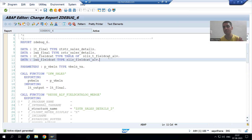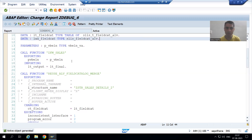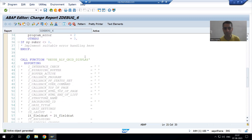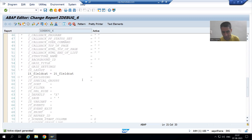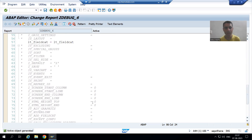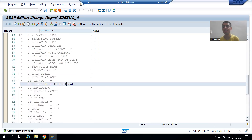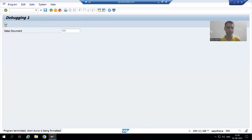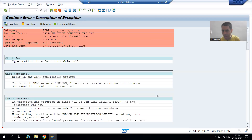Suppose I am running this particular program — we have the data, we have the field catalog, and we are binding our data with the field catalog. Our data is in lt_final and our field catalog is in lt_field_cat. I am running this program, giving the input sales document number, and executing. And we can see there is a runtime error in the program.